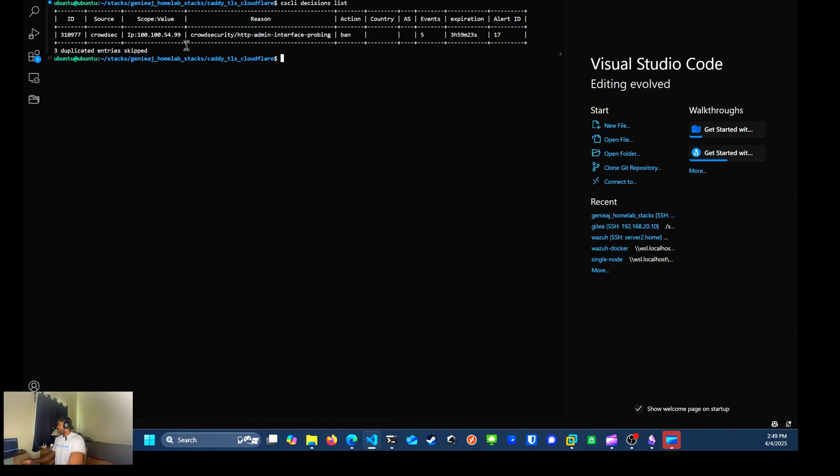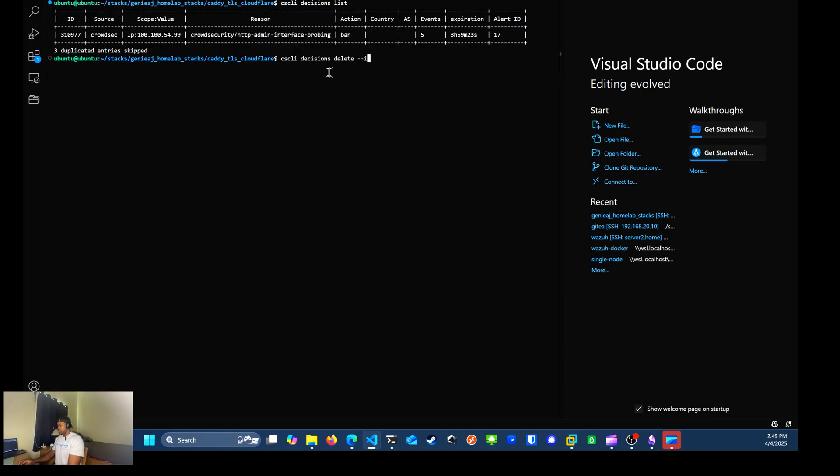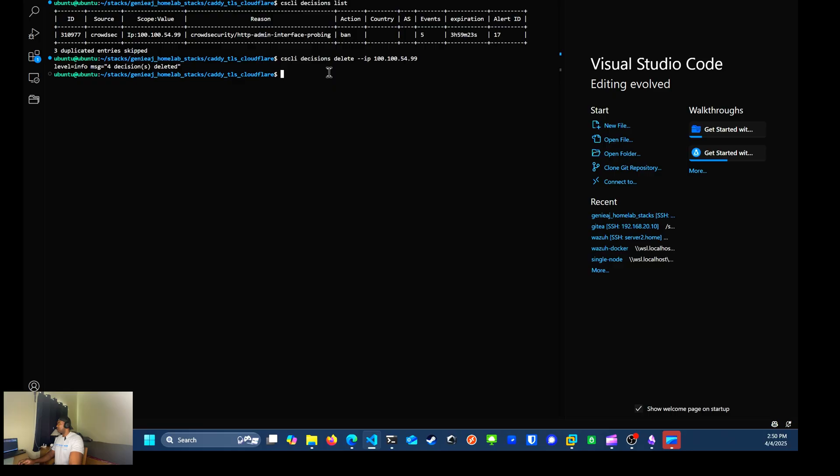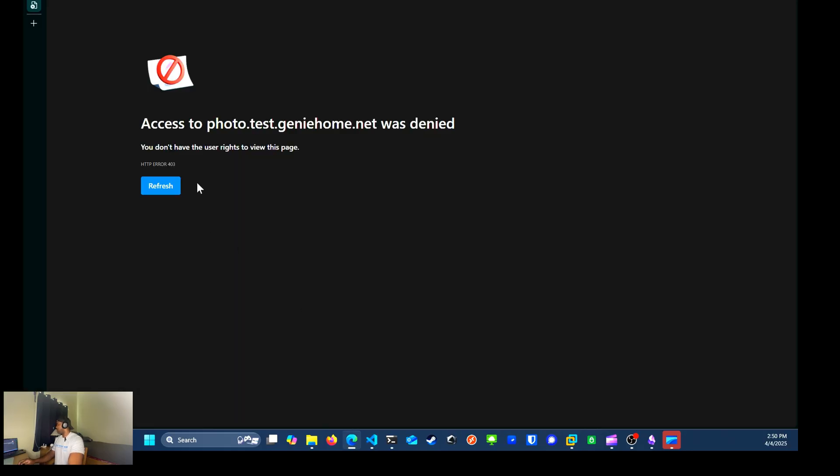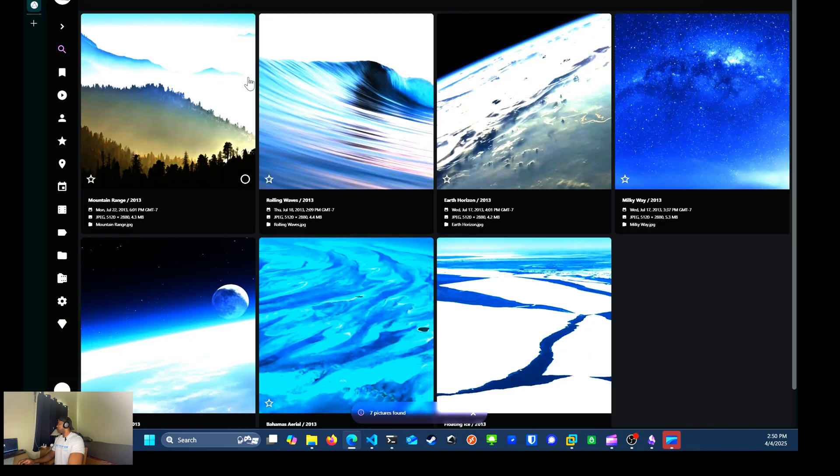So how I remove myself from this block list, I want you to run the CSCLI decisions delete IP, and then I'll type in my IP. It removes that block. So if I go back to my website, now I'm able to access it again.